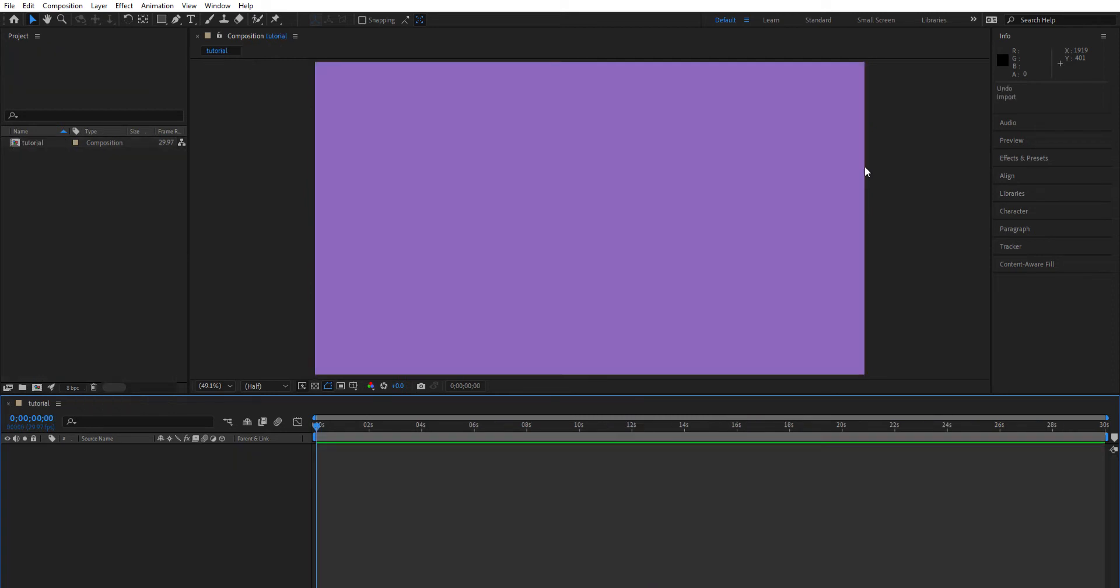It's a two-step process. One of the important things to check before bringing anything into After Effects is to make sure that all of your images are organized in the correct sequence in your file before you import them into After Effects.